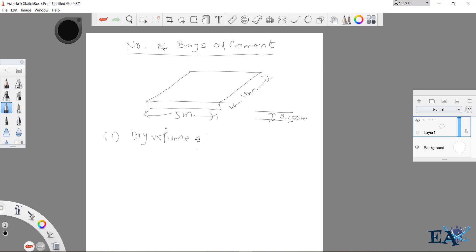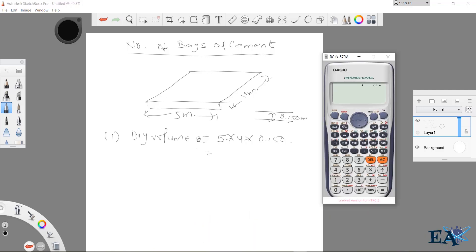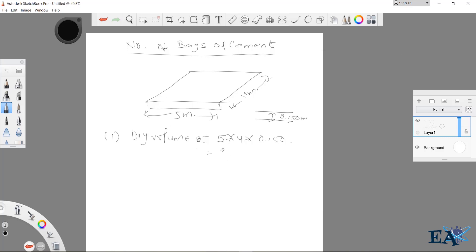Dry volume is equal to length times breadth times height or thickness — that is 5 × 4 × 0.150. Using the calculator: 5 × 4 × 0.15 equals 3 cubic meters. So the dry volume is 3 m³.